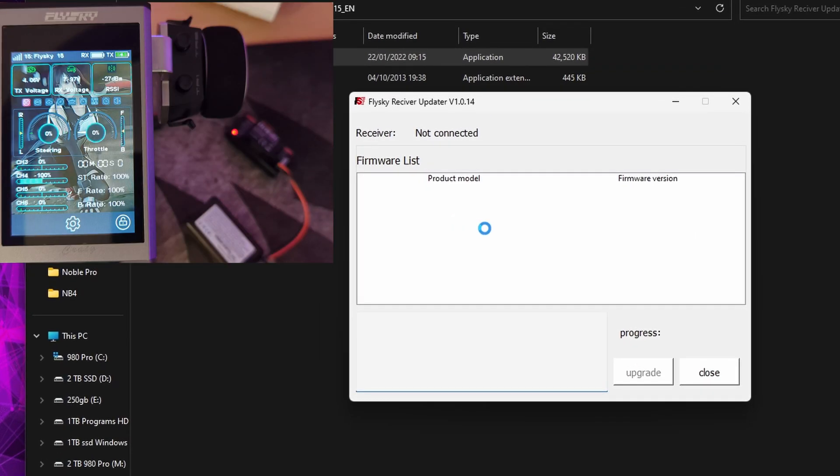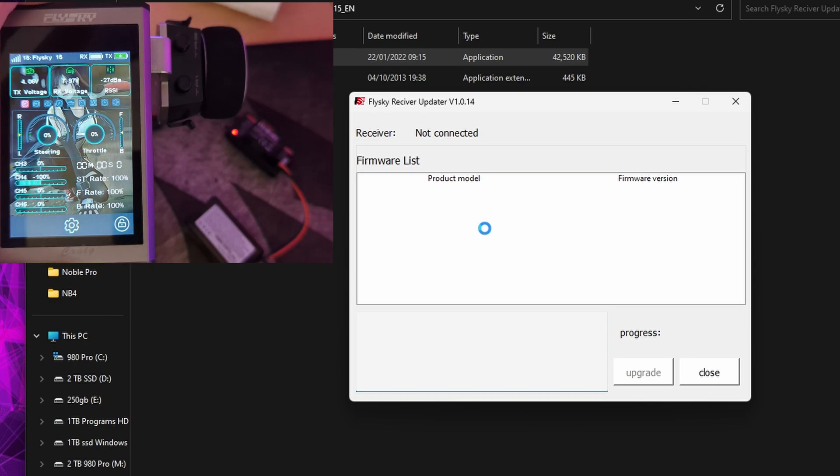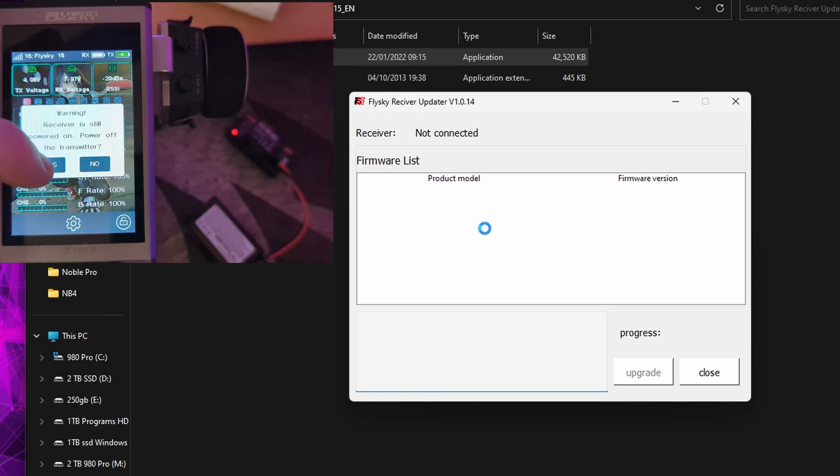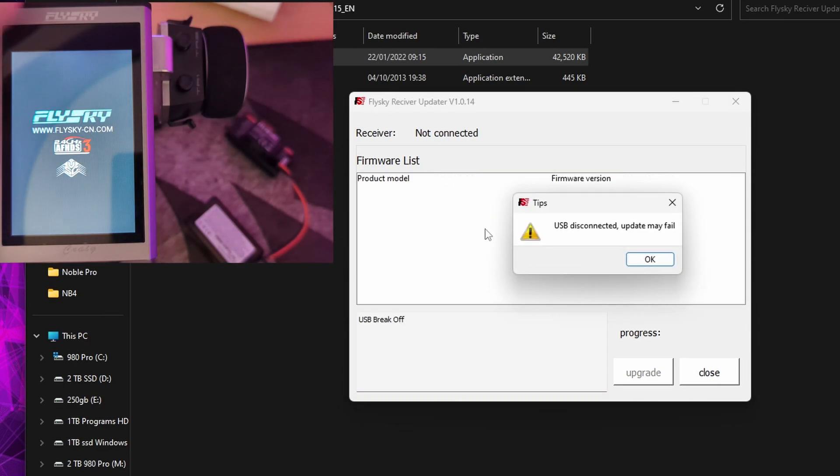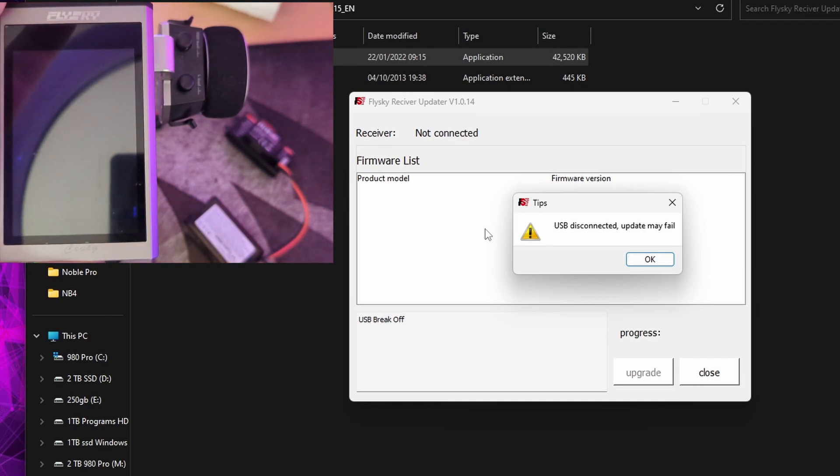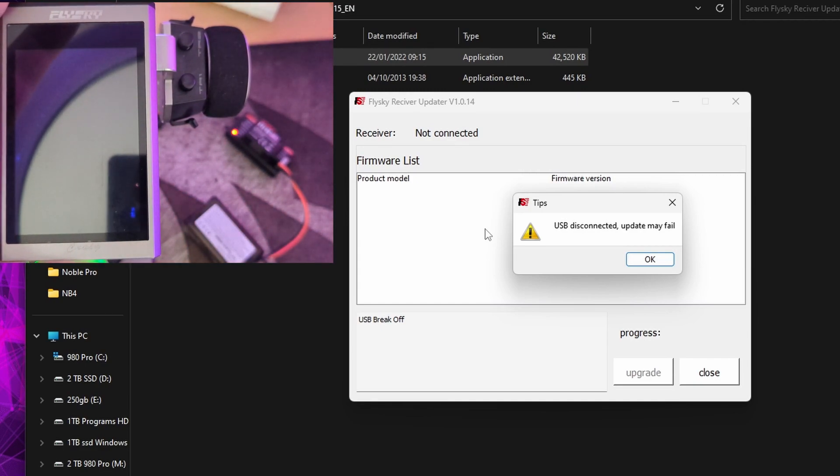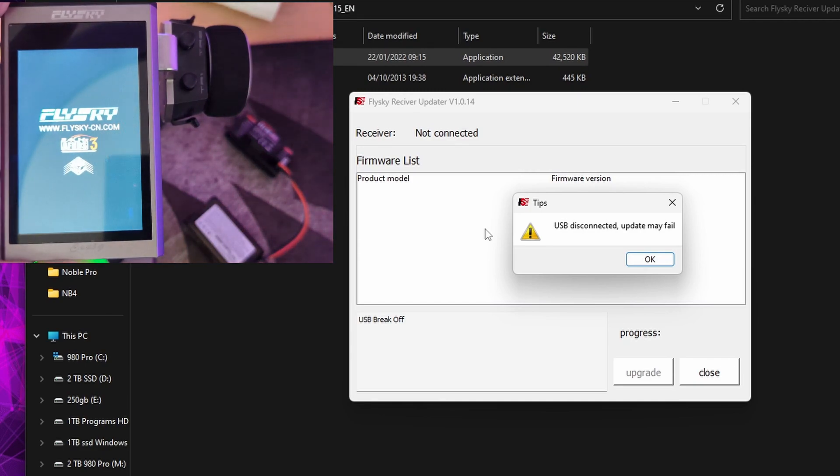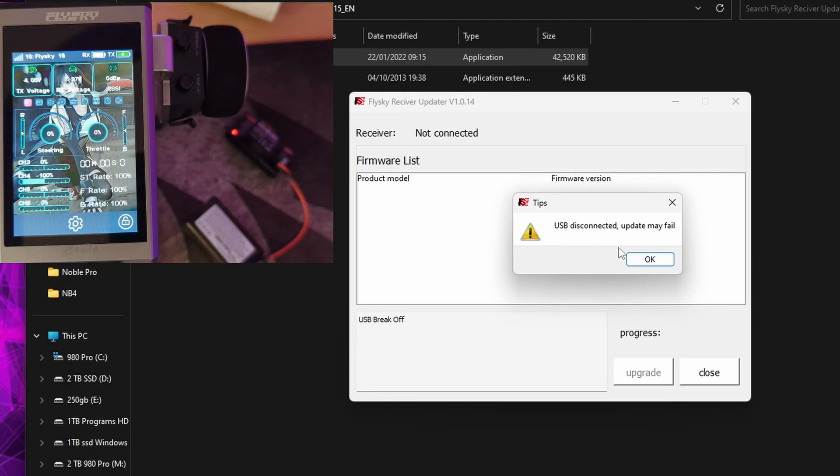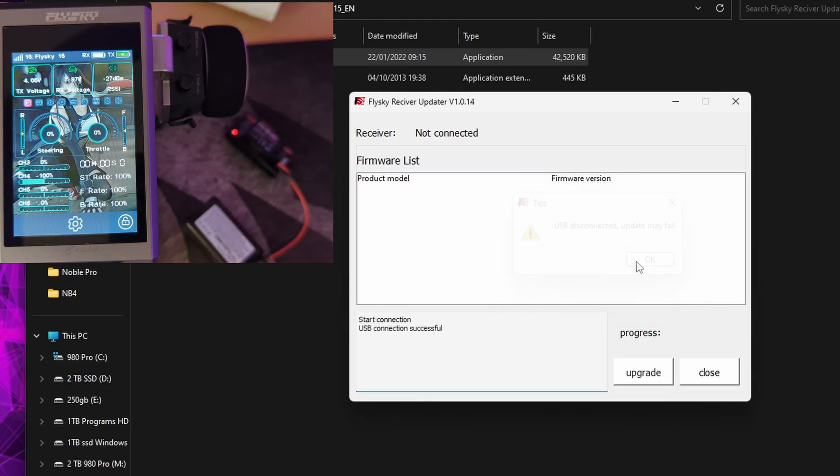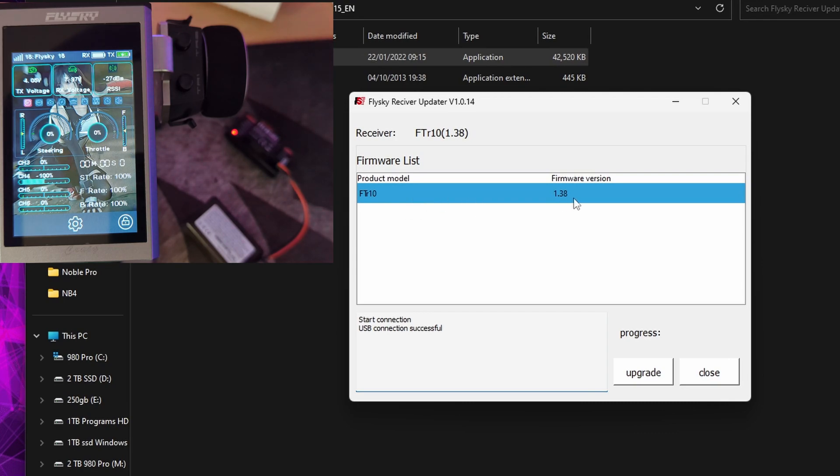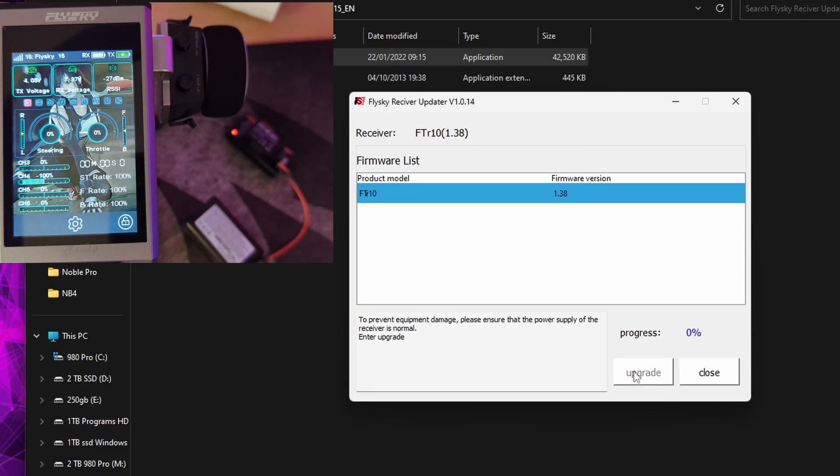So if we click on this and then let's power cycle our Noble Pro. So it's detected USB, it's detected that it's got an FTR-10 connected to it.